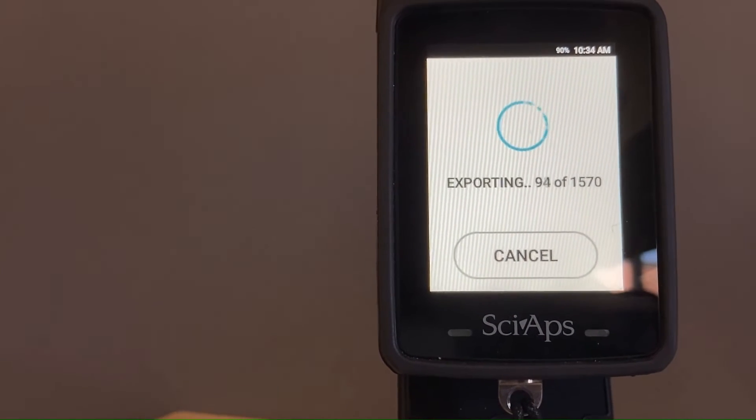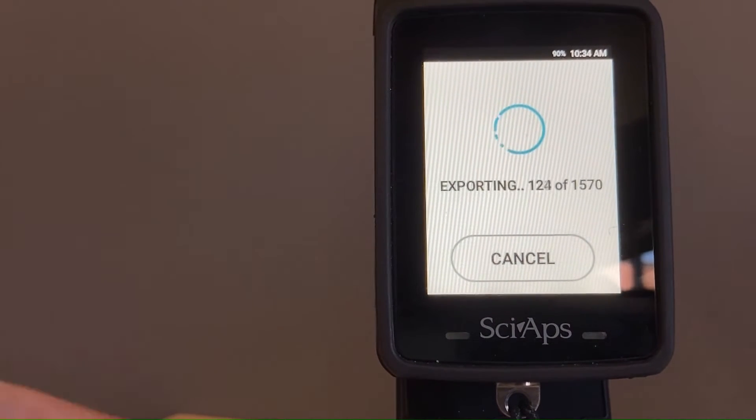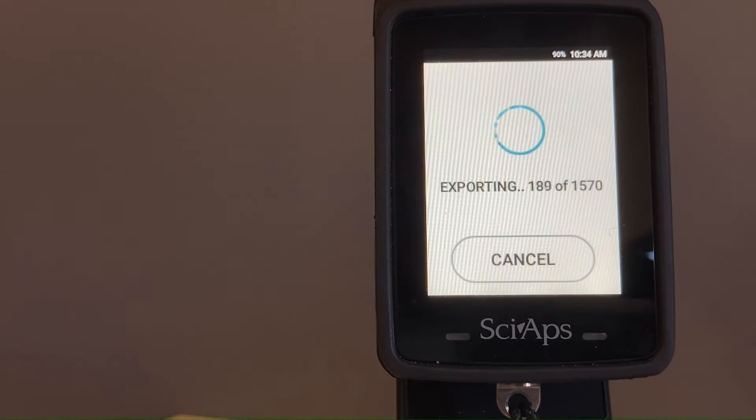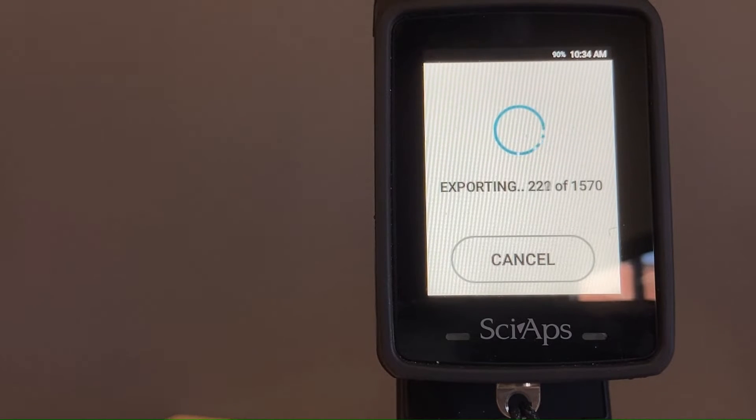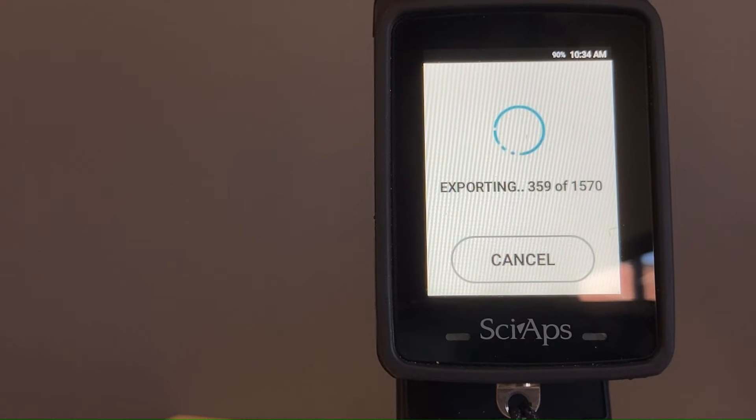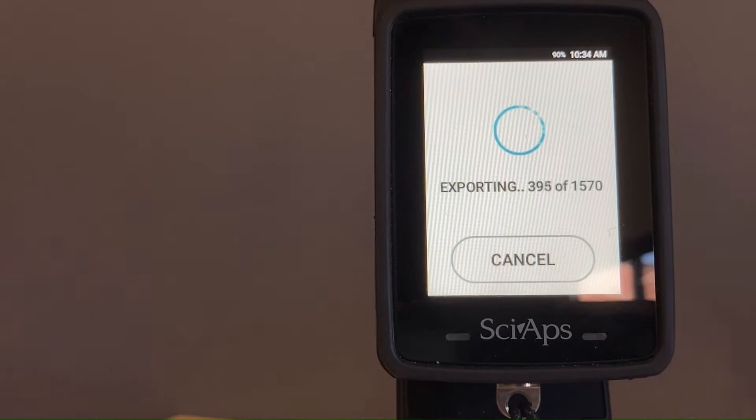So we have 1500 tests that are being exported into an Excel file. 1570, but won't take too long.